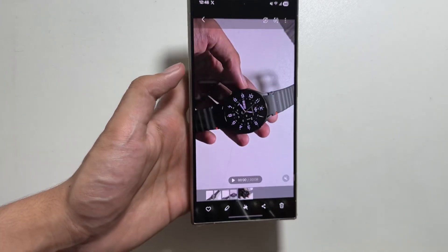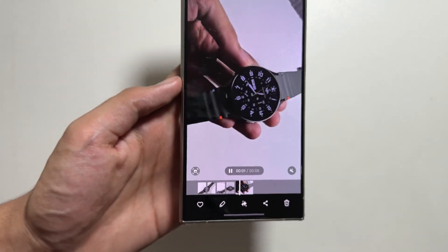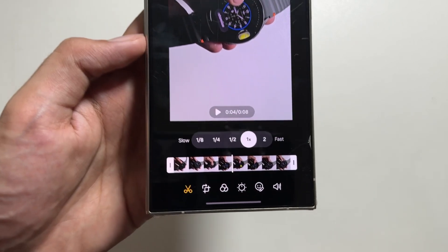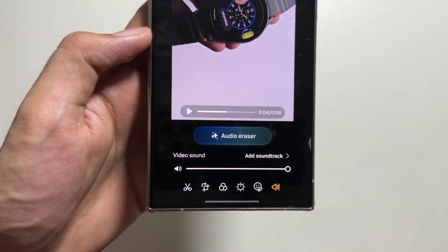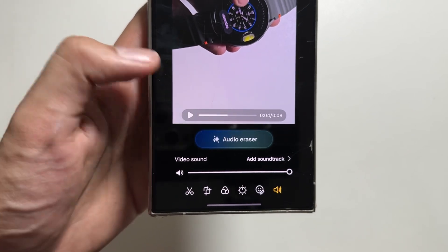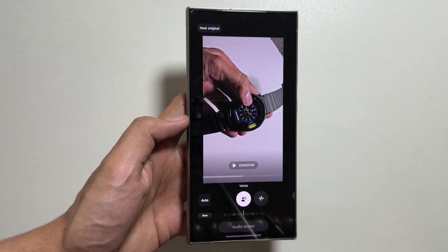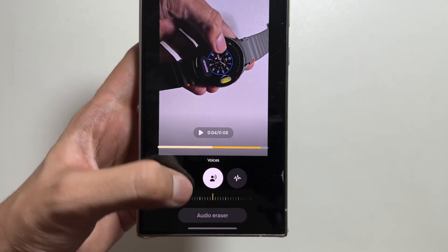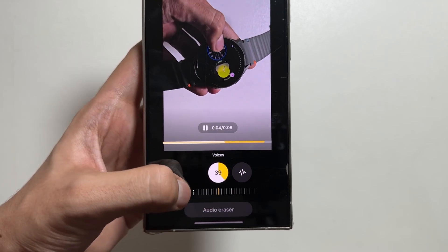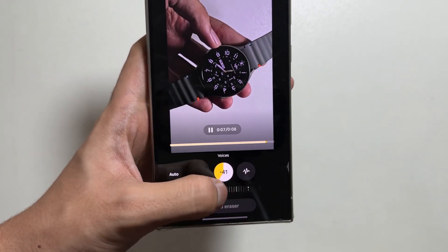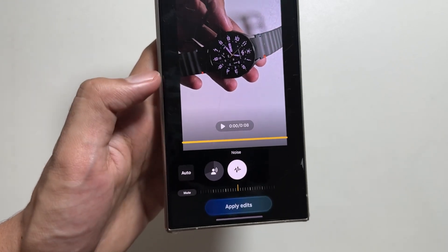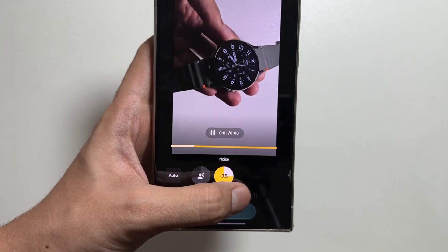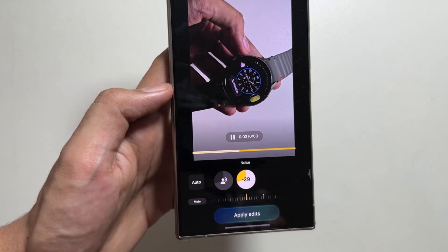If you talk about the Galaxy AI features in the gallery app, in the video editor you can now edit and erase noise from the background. Simply tap on the edit icon, then tap on the Audio Eraser. Using Galaxy AI you can remove background noise or voices from your video — tap on Voices to remove voice, or remove background noise from here. After removing the noise and voice, simply tap on Apply Edits.